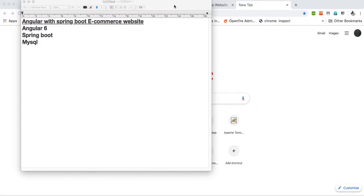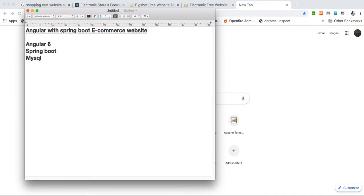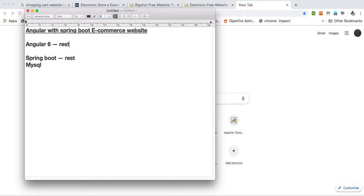Today we are going to start Angular with Spring Boot, developing an e-commerce website using Angular 6 and Spring Boot. For the database we are going to use MySQL. We are going to develop a REST API in Spring Boot with MySQL as the backend, and Angular is for front-end development. We are going to integrate the REST API using Angular 6 HTTP libraries.